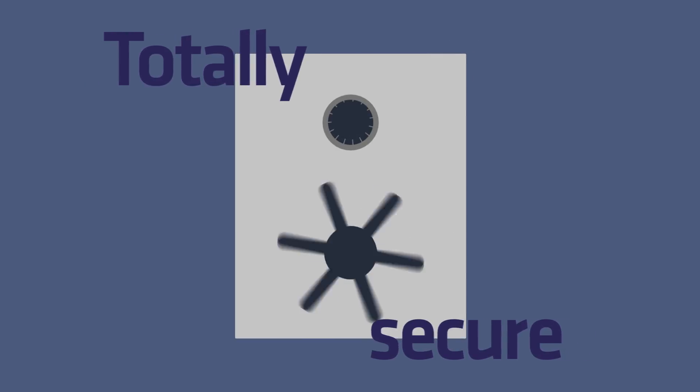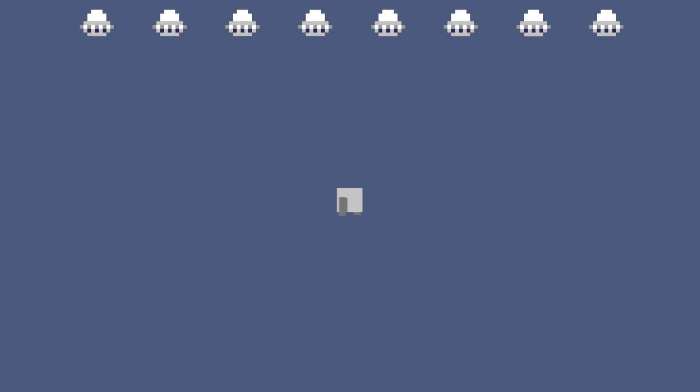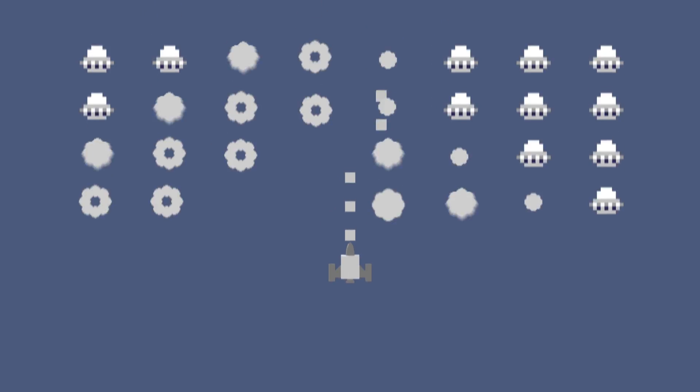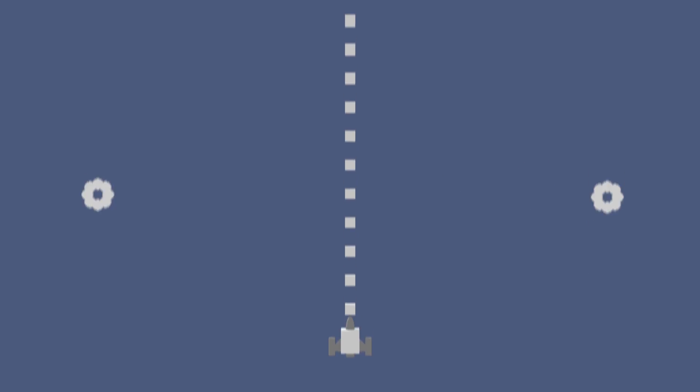Totally secure, without broken network connections or traffic eavesdropping.